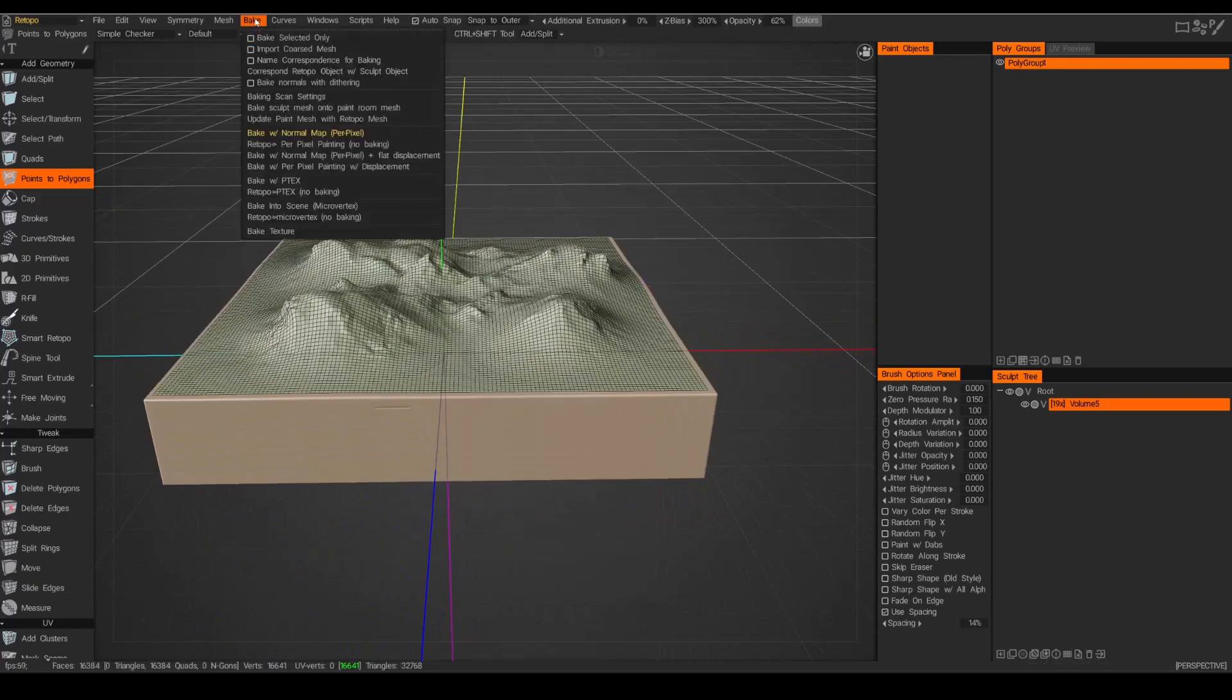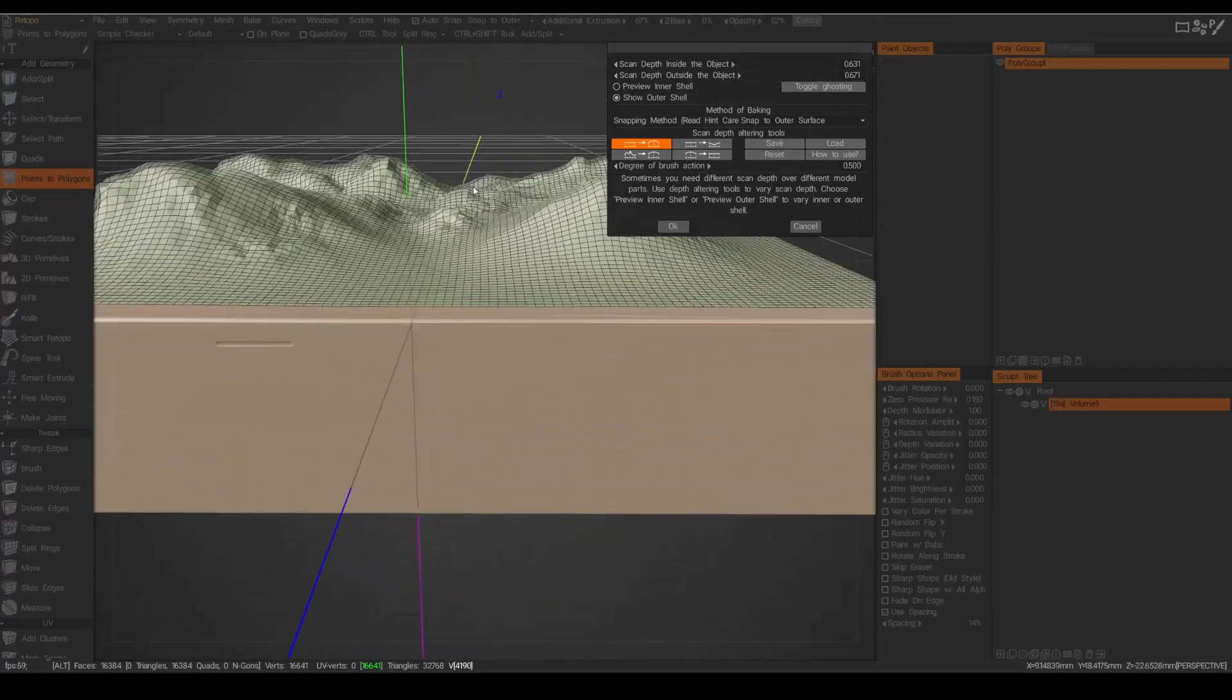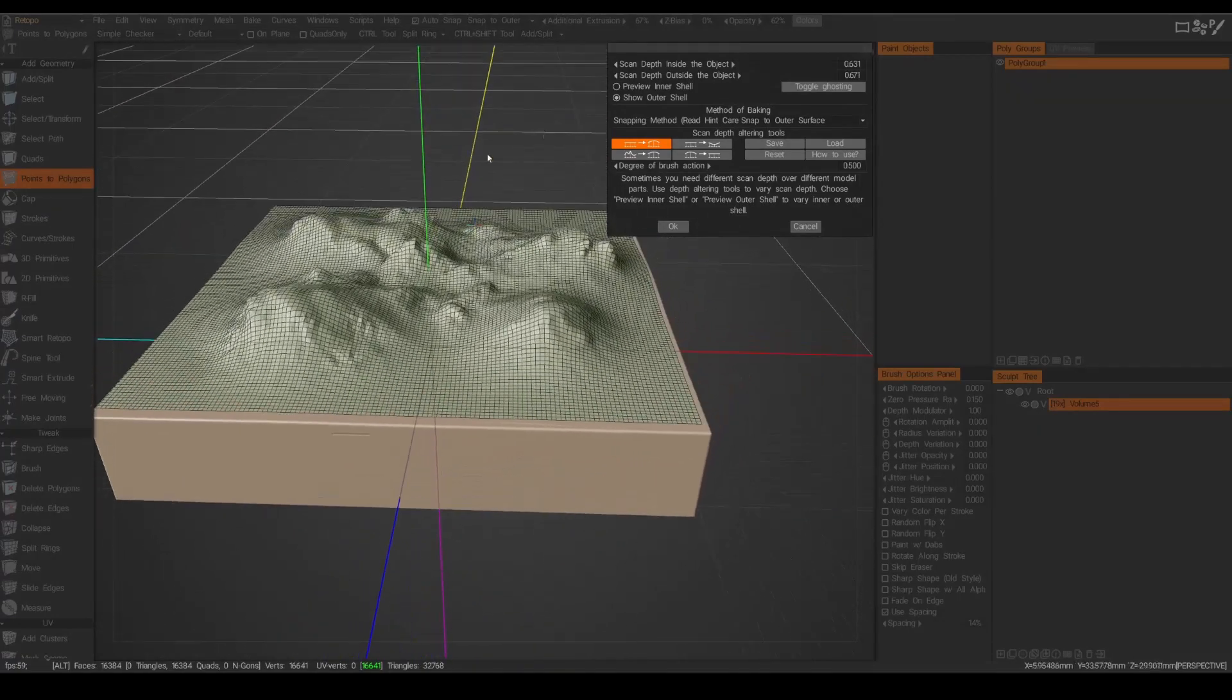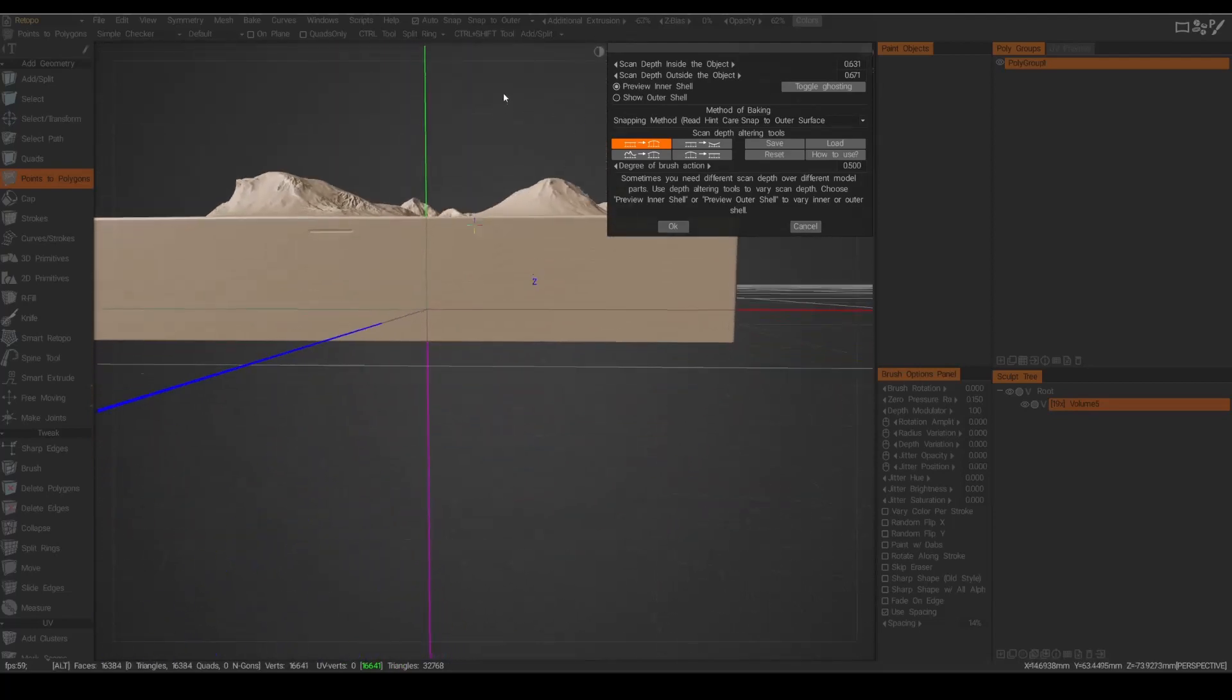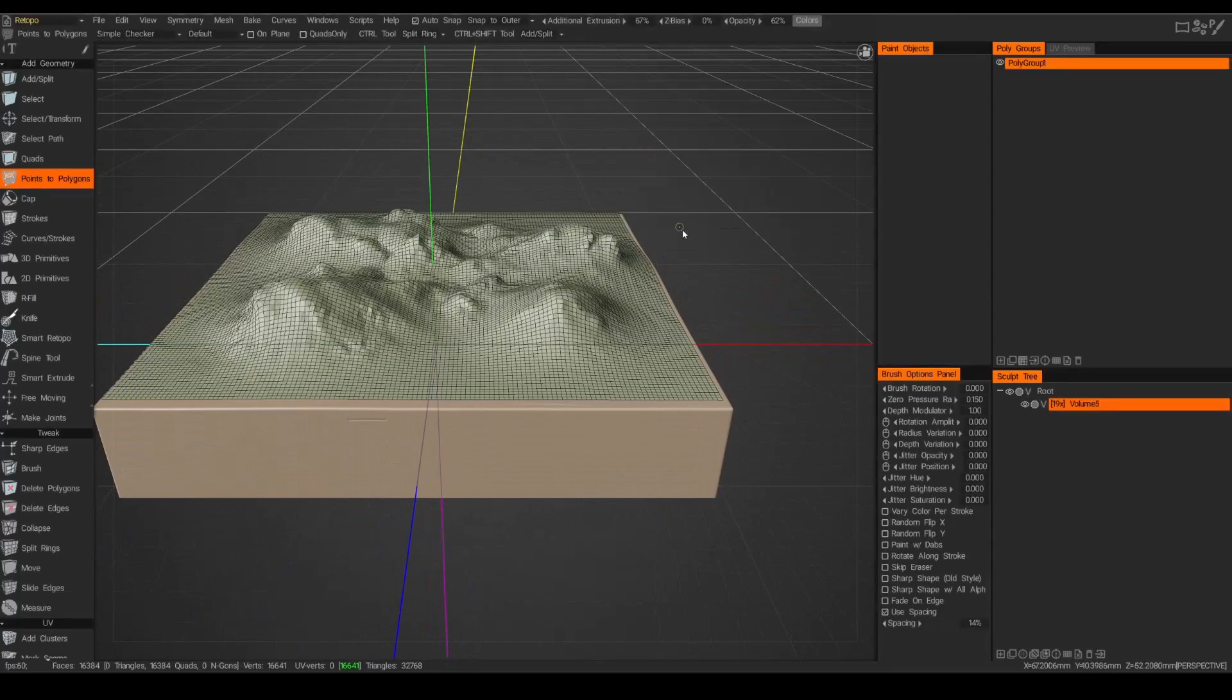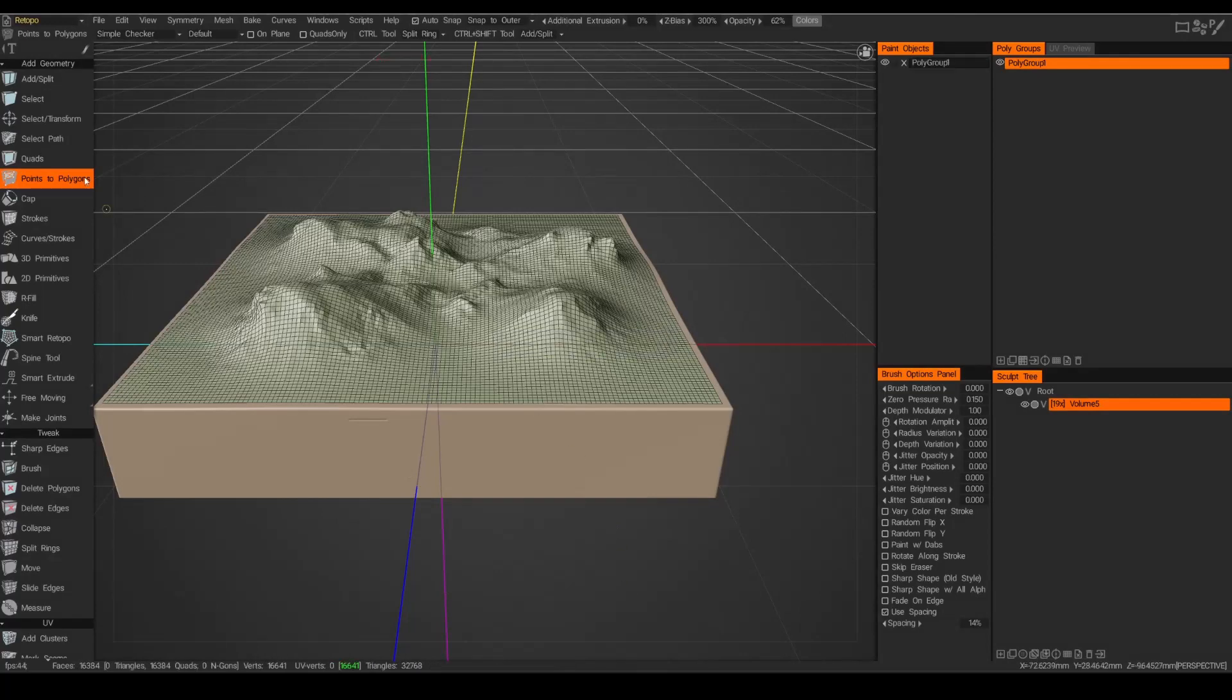Next step is just to go ahead and bake our normal maps to this. Making sure we've got a good distance. That looks fine. The interior looks good. And let's just go ahead and bake. I'm going to set this to an 8K map. And let's see what we get.